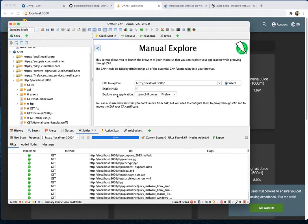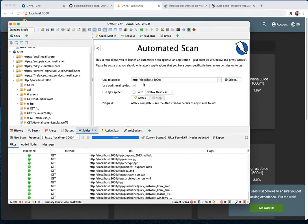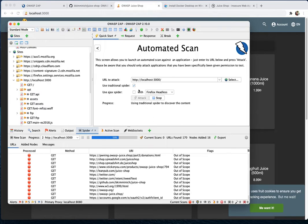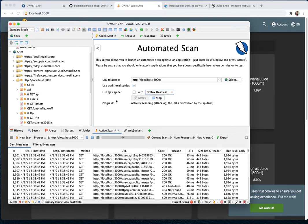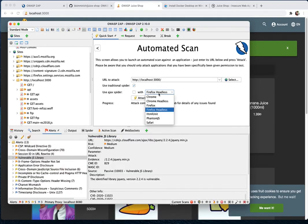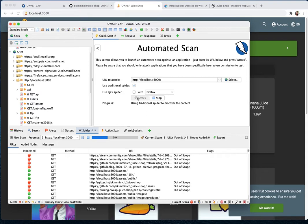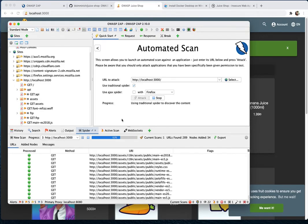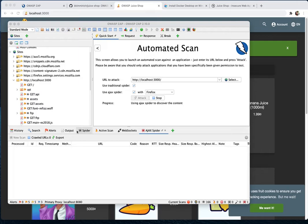Going back to the automated scan, when you click 'Attack' with the Firefox headless option, you won't see any pop-up because the scan runs in the background. If you choose regular Firefox instead, it behaves differently. With the AJAX spider using regular Firefox, it opens up the browser visibly and begins automated scanning.